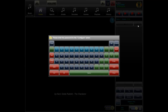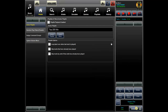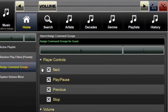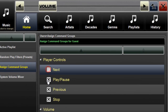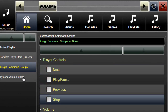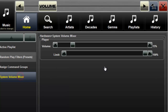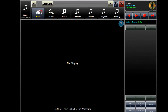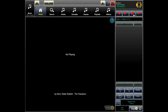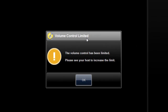The host user can further limit the guest. Click the Settings button and enter the host password to enter the host configuration screen. Use the Assign Command Groups page to disable functions, and use the system volume mixer to limit the volume controls. The guest is now limited and will be prompted with a password or notice box when attempting to access functions that have been disabled or limited.